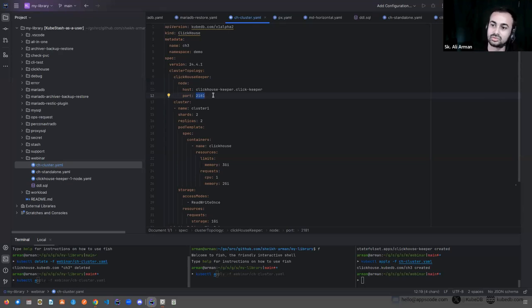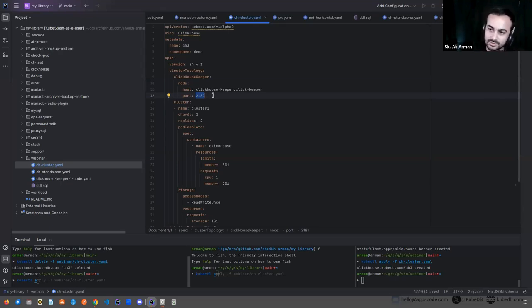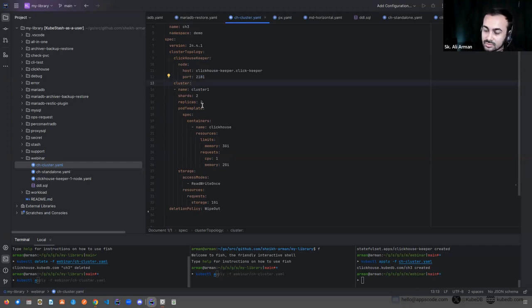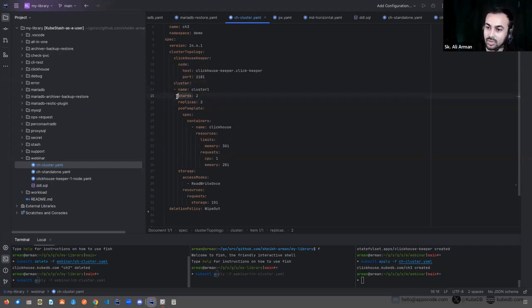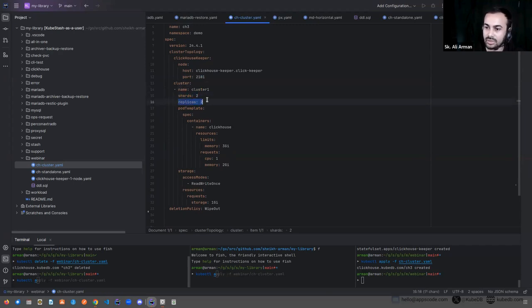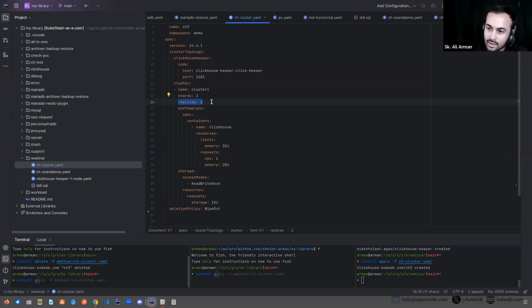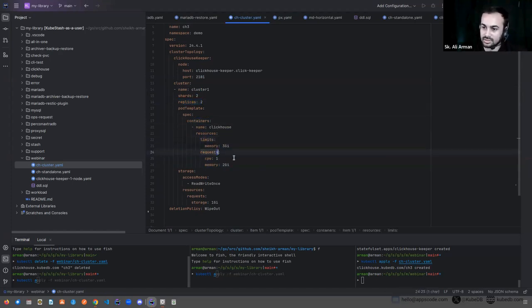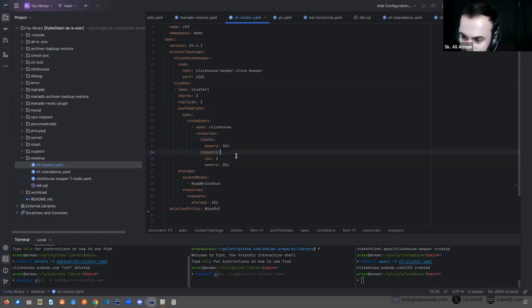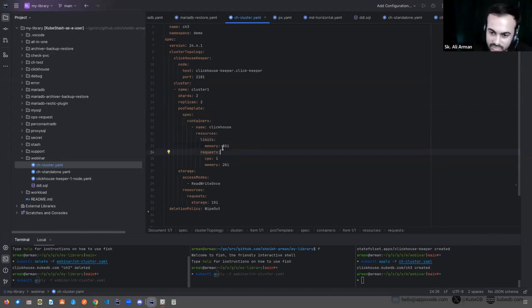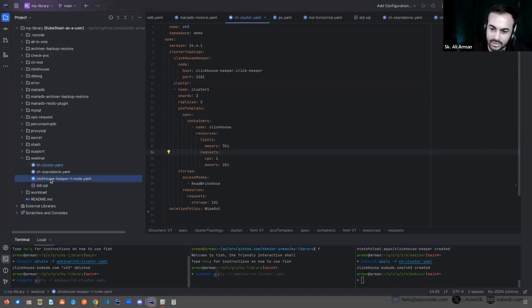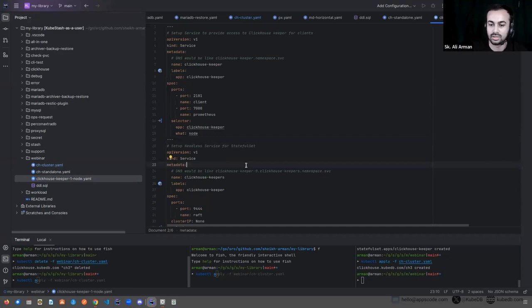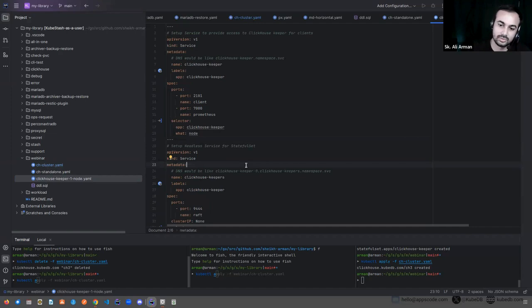You don't have to worry about this, we have the support for ClickHouse Keeper in our next KubeDB release. In cluster you have to set up the name of your cluster and the number of shards and number of replicas you want. And in pod section you can set the custom resource limits and requests.